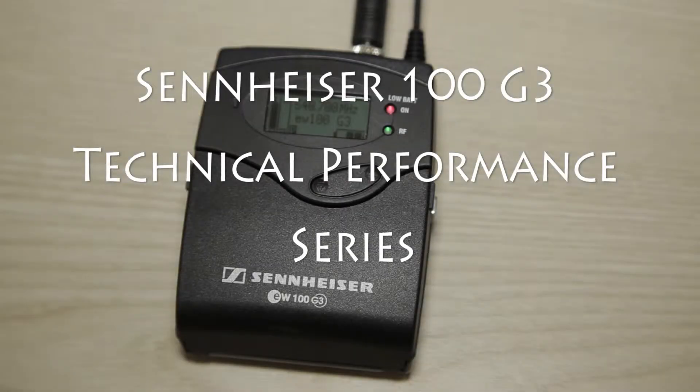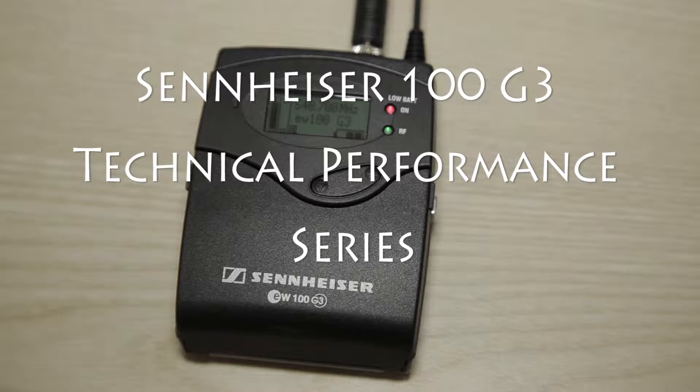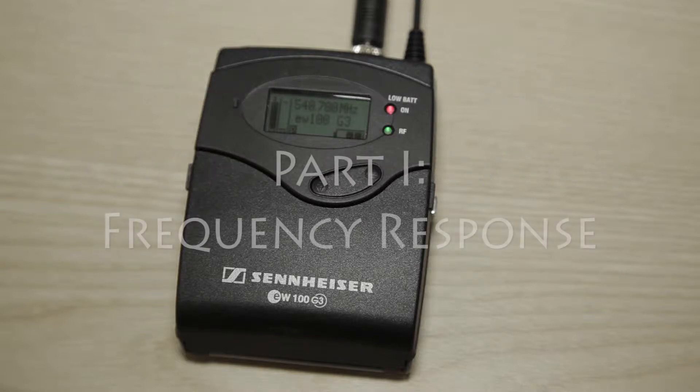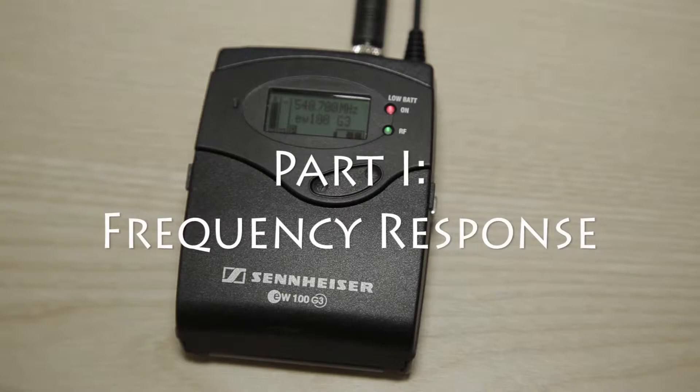This is the first part in a series of technical performance tests of the Sennheiser 100 G3 wireless system. The first test will be a characterization of the frequency response.